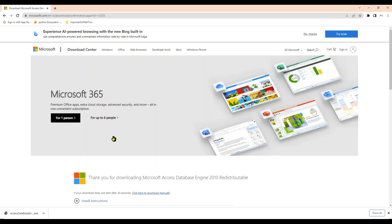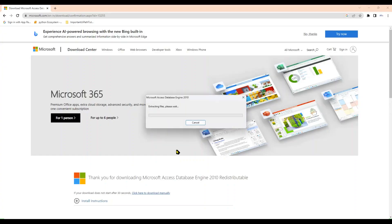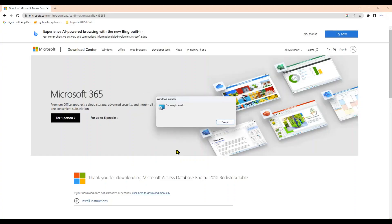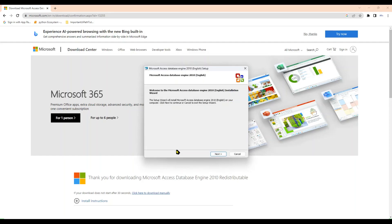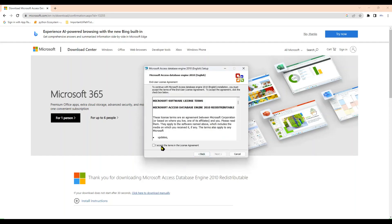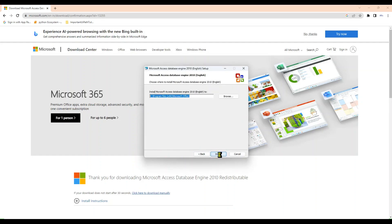It is asking: do you want to allow this app to make changes to your device? Click Yes. Let it install — click Next, accept the license, click Next again, and then Install.